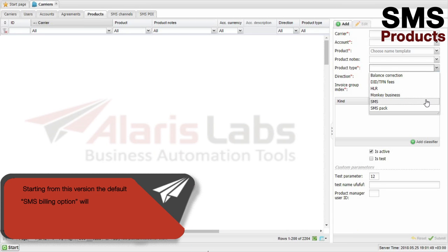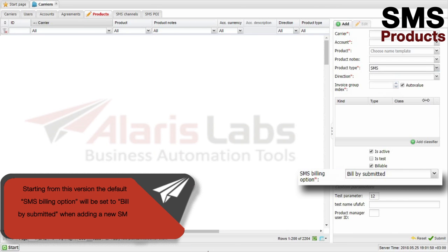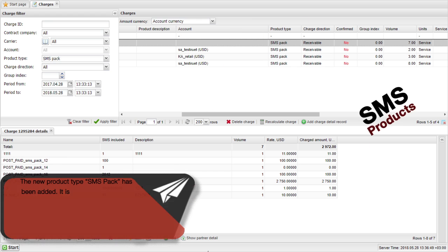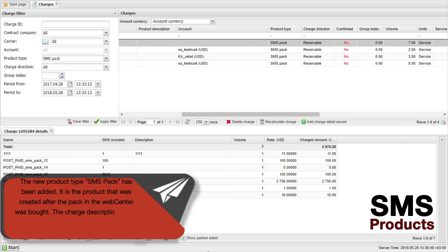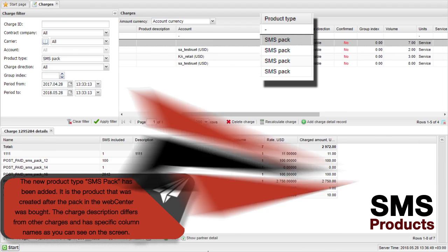Starting from this version, the default SMS Billing option will be set to Bill by Submitted when adding a new SMS product. The new product type SMS Pack has been added. It is the product created after a pack in the WebCenter was bought. The charge description differs from other charges and has specific column names as you can see on the screen.